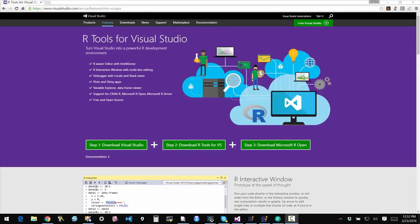Hi. In this video we will be looking at the newly announced R tools for Visual Studio. You may be familiar with the R programming language or the R environment. It's an open source product that is used for statistical analysis and predictive learning, predictive modeling.